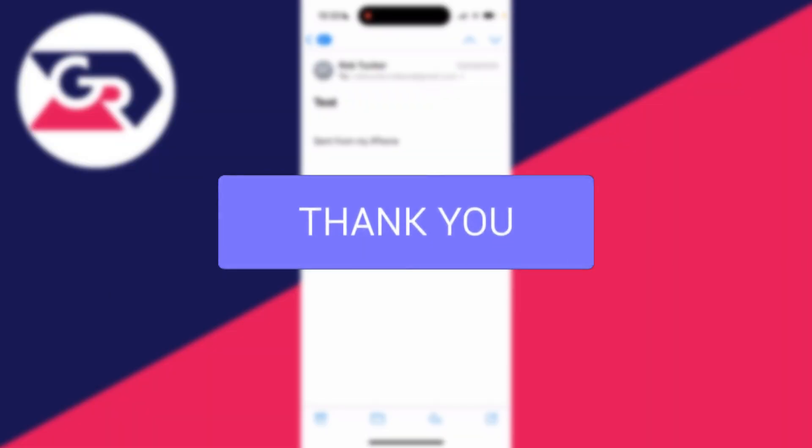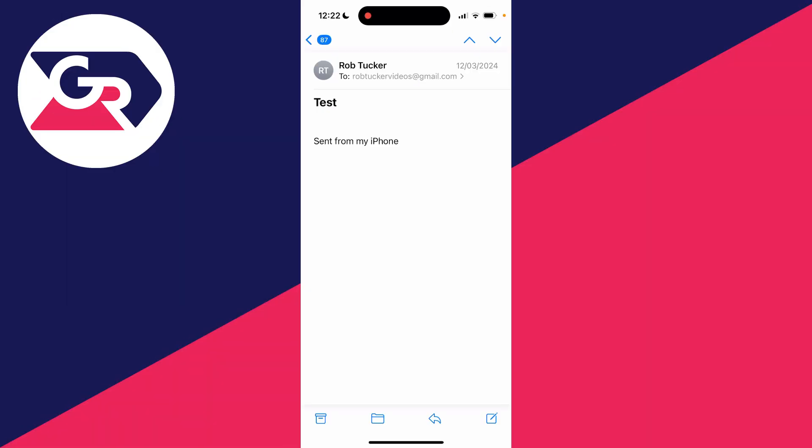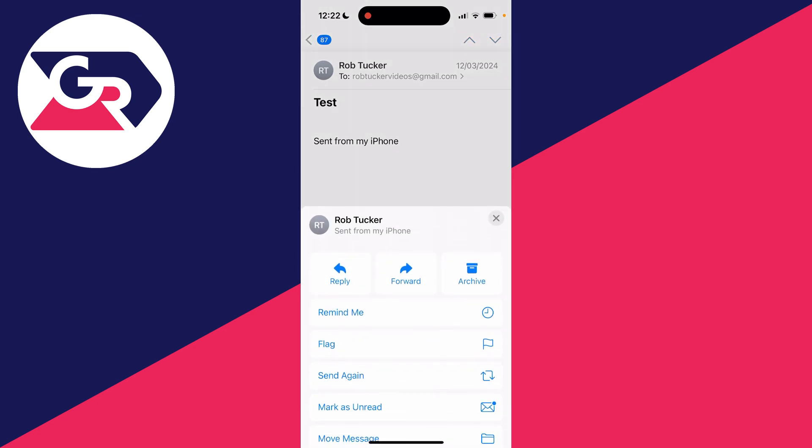First of all, open up the email you wish to save. I've done it, it's this email here. Then what you need to do is go down to the bottom and click on the reply button.